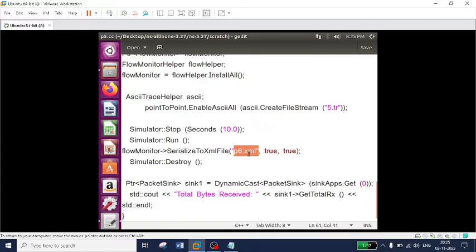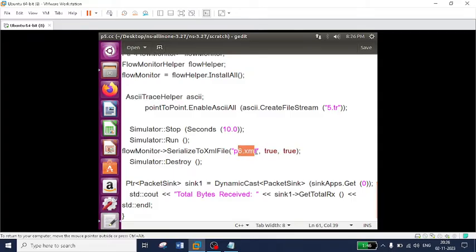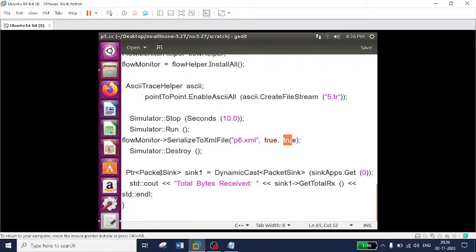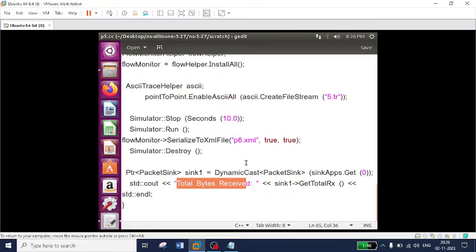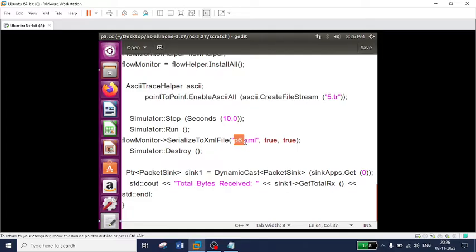Please don't confuse — this is not an animator file. This is the file that contains the flow-monitored data. The parameter for SerializeToXmlFile is first the XML filename, then two boolean values which we are making true. Remaining all the code is the same. Here we are also displaying the total bytes received at the receiver side. Our main objective here is to calculate the statistics of how many packets were sent, received, or dropped — the complete information is present in this p6.xml file. Let's try to execute that code.